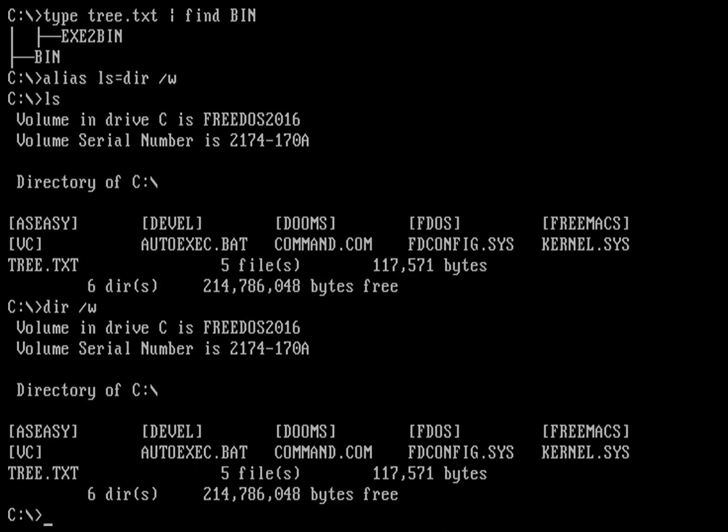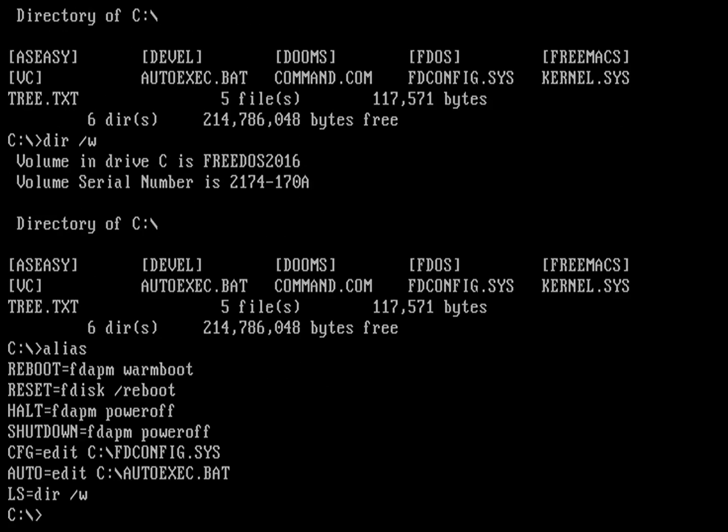And to see a list of all the aliases I already have defined, under Linux, I would just type alias. Same thing here. Just type alias, and that gives you a list of all the different aliases we have defined. And you can see we already defined for you as part of FreeDOS 1.2 several helpful aliases that let you, for example, reboot your computer, do a reset, shut it down, things like that. So if you want to shut down the computer, just type shutdown, and that'll bring your FreeDOS system to a close. And I'll stop there.